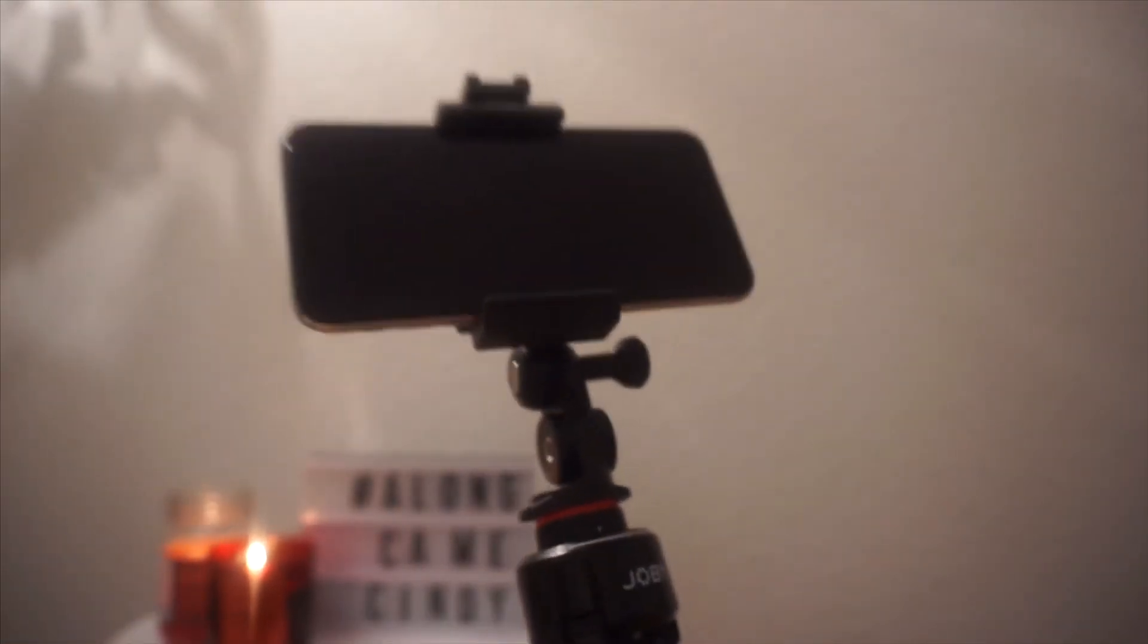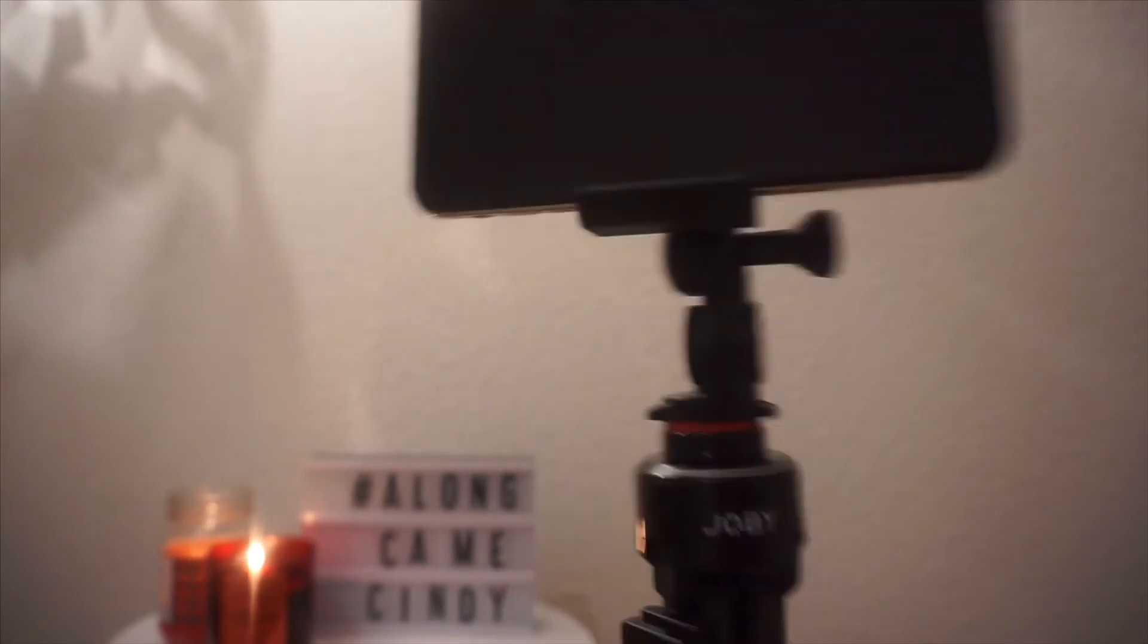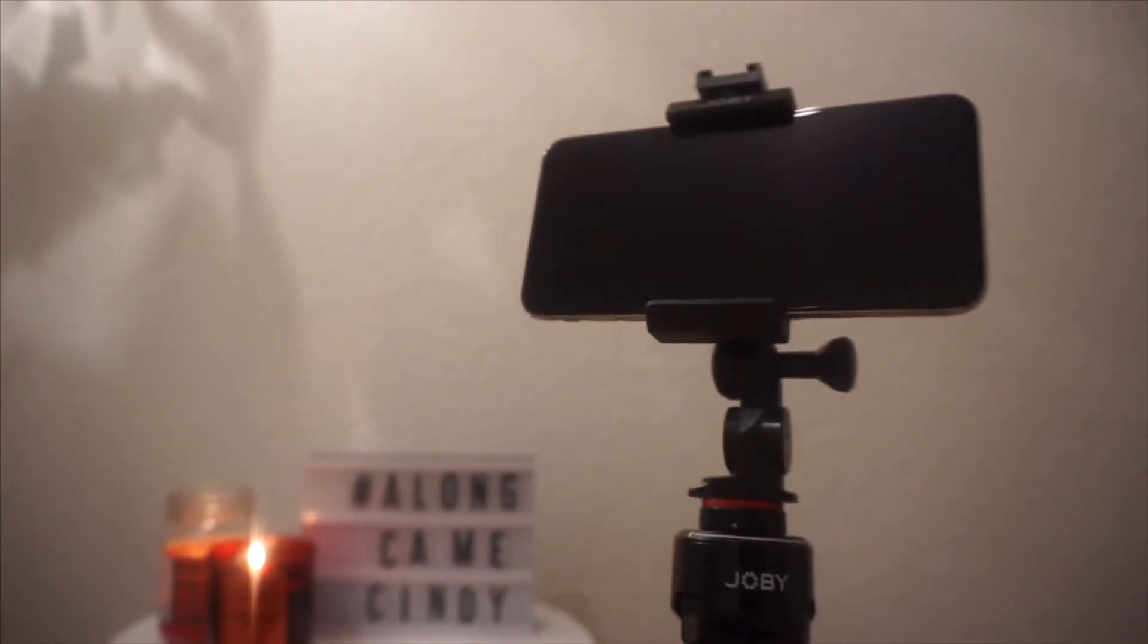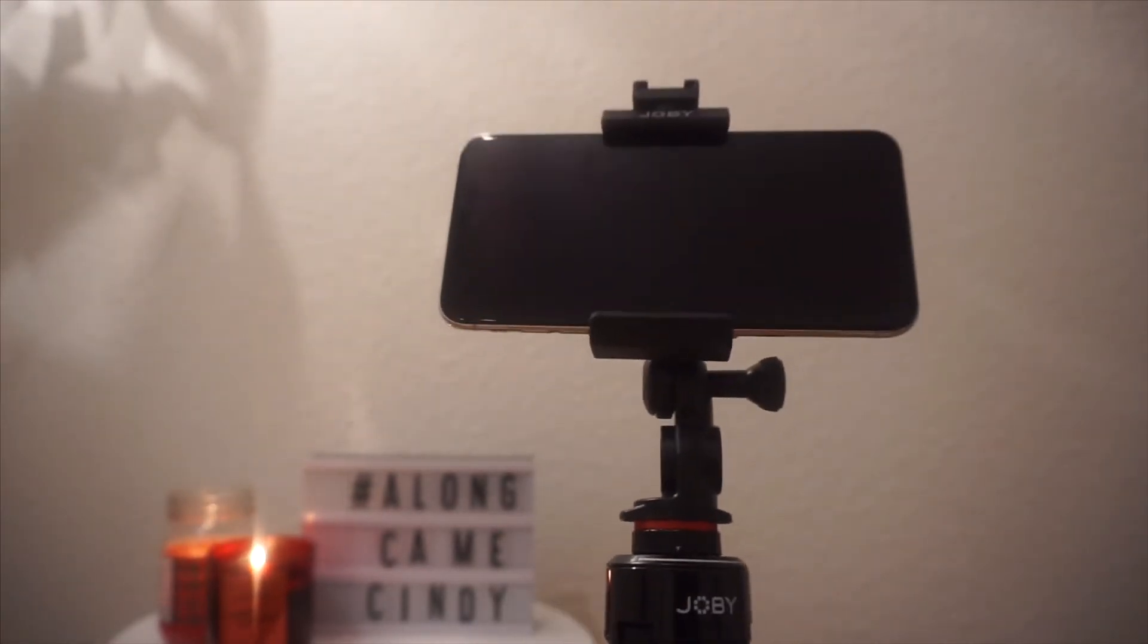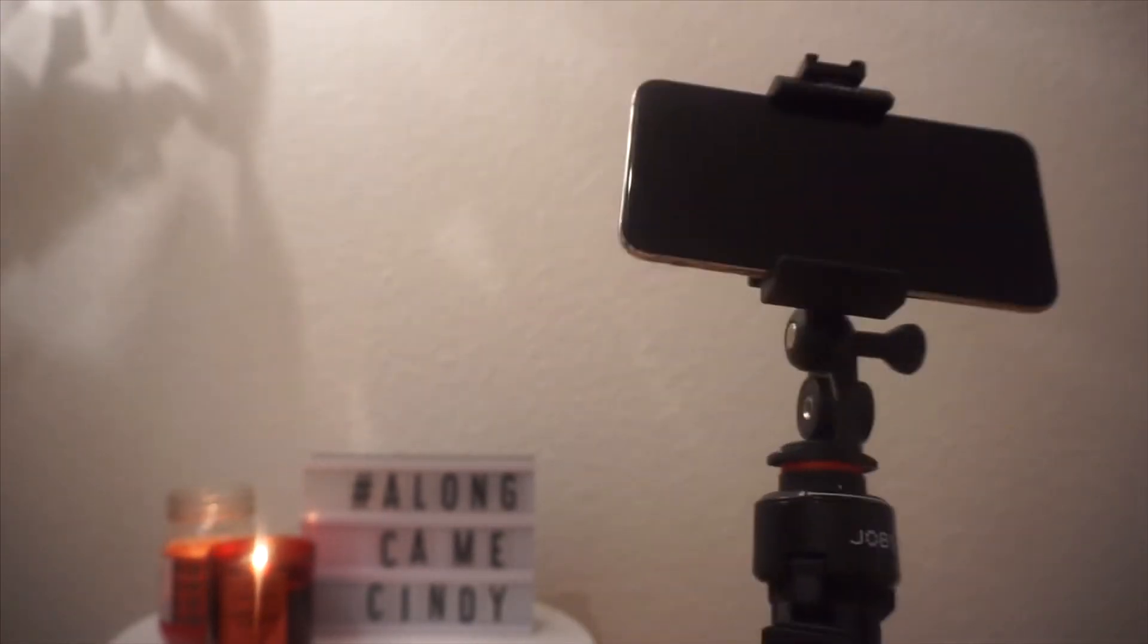And I wanted to show you that this is controlled by a clicker. This clicker here, I guess, is like Bluetooth enabled. So you just click and go. Click and go. Oh my god. So many selfies to make.